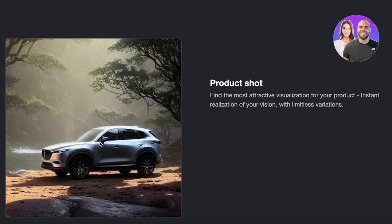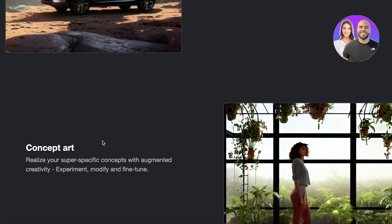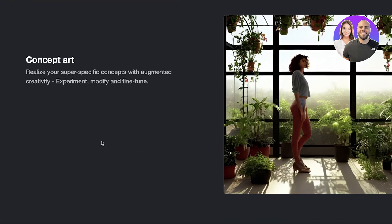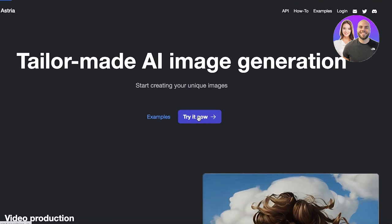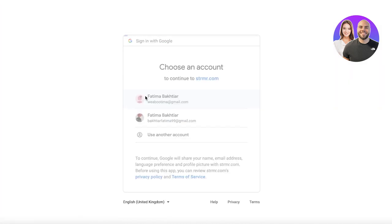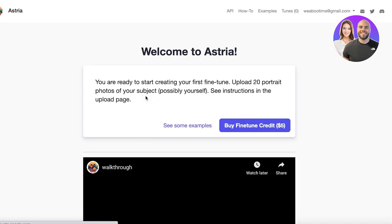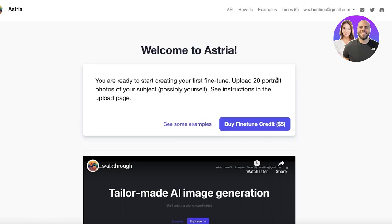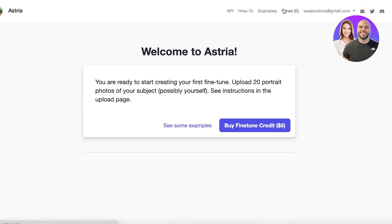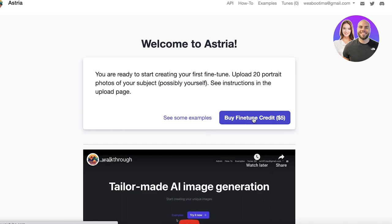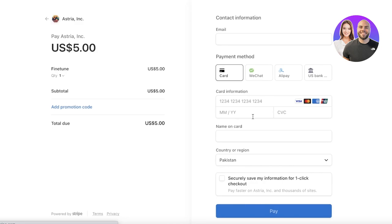Even if they give you very low quality images, you can use the Astria AI to create a more substantial, high-definition, elaborate image. It has some of the most attractive visualizations for a bunch of different products, so it's super good for designers working commercially in product development, advertisement, or marketing. They also have concept art, so you can use specific concepts to create your art. To get started, click 'Try it now,' sign in with Google or your email, and you can buy fine-tune credit for five dollars — uploading your first 20 portrait photos. Every 20 large projects costs just five dollars on Astria.